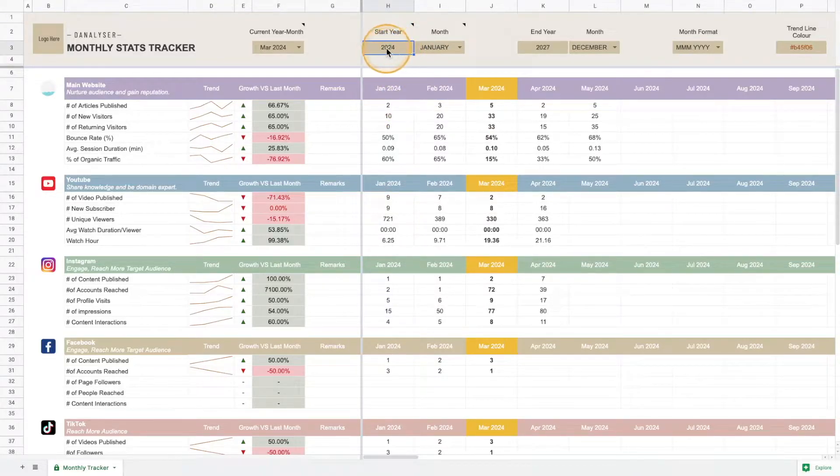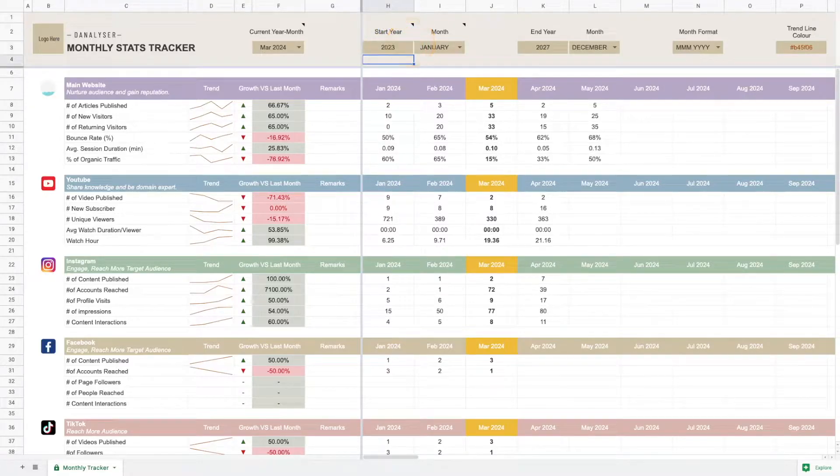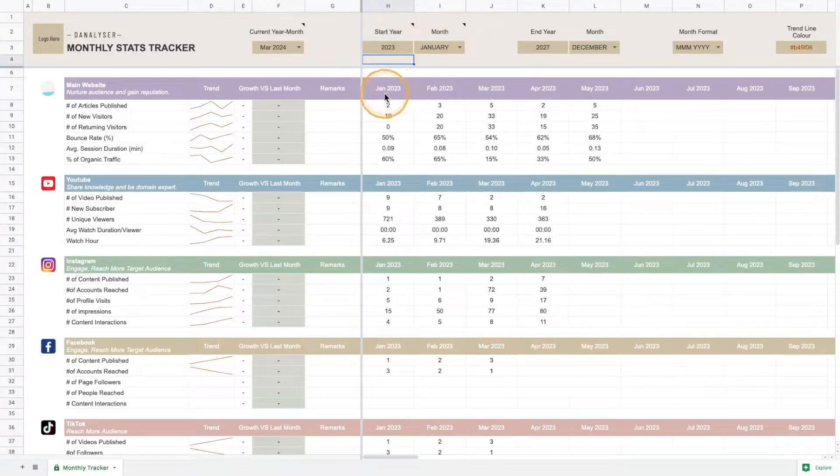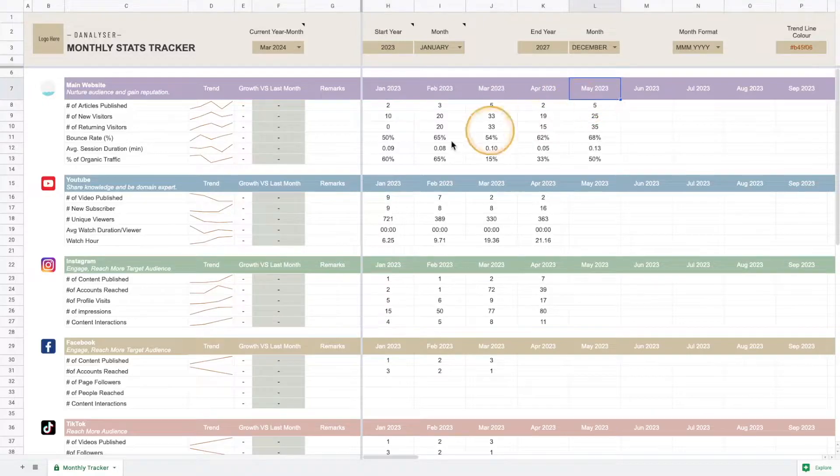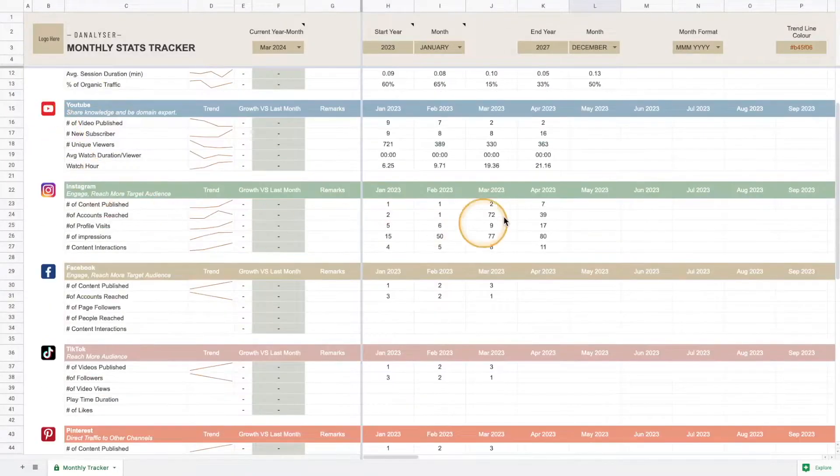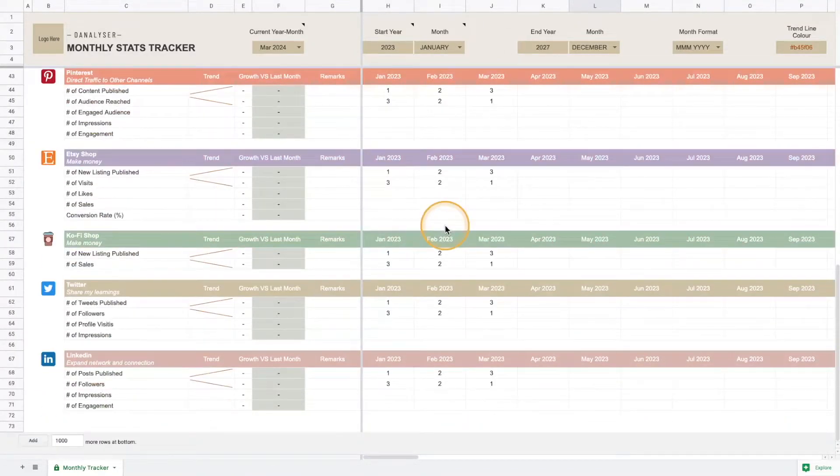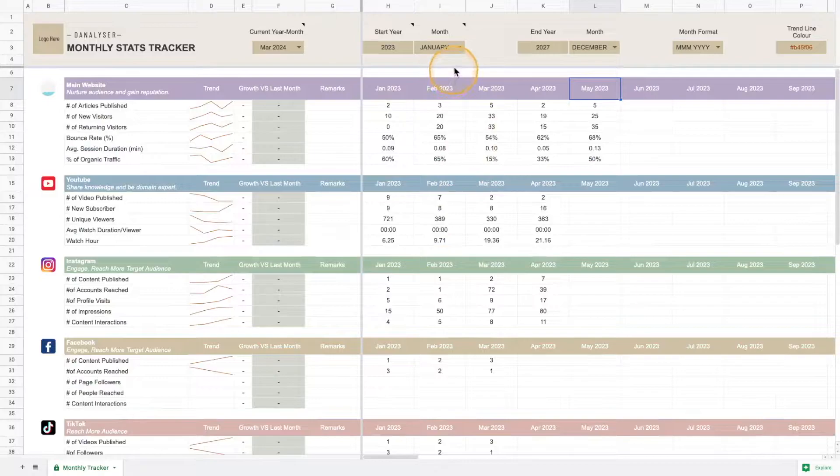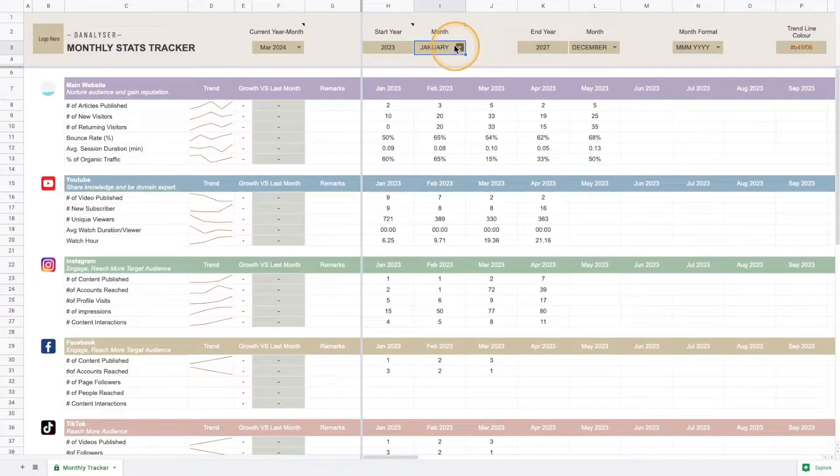In my latest design you can key in the start year of your tracker. For example, I'm keying in 2024 here, but you can change it to 2023 and after you change it you can notice that the header for each platform has changed accordingly.